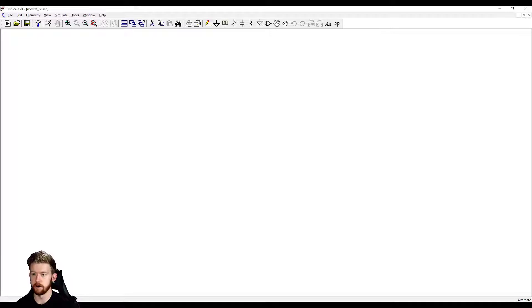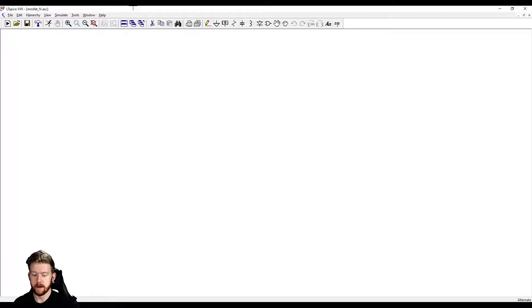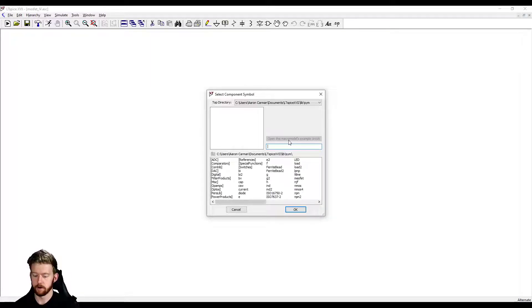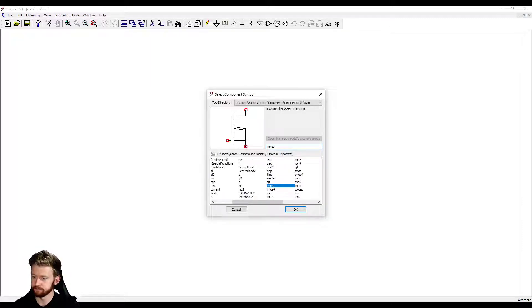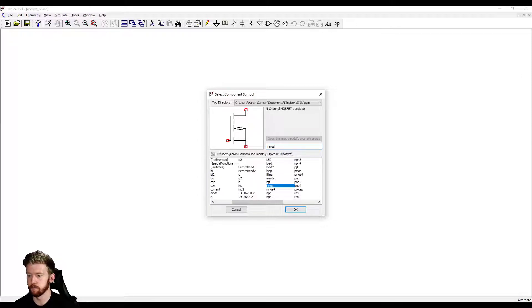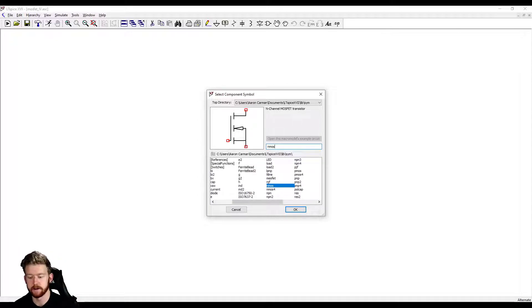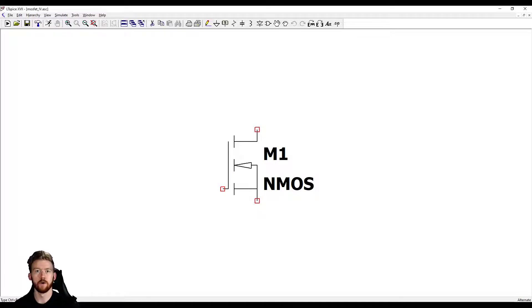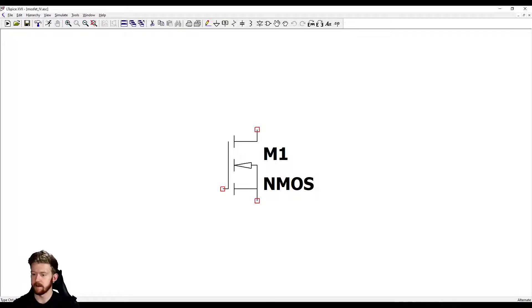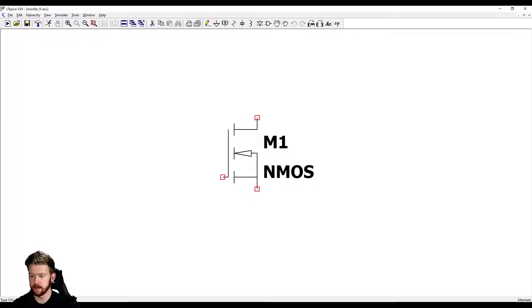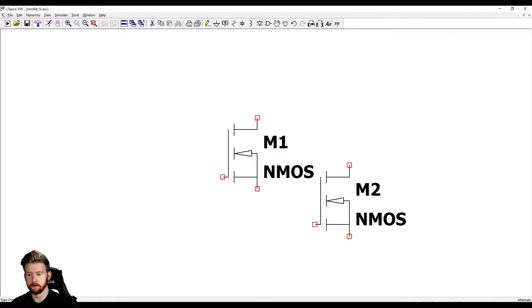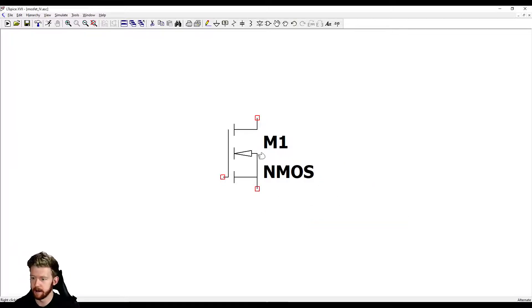I've got my LTSpice window opened up with a new schematic ready to go. The first thing we're going to do is hit F2 and type in NMOS. NMOS is going to bring us up an N-channel MOSFET transistor which is exactly what we want. We don't have to go into any subfolders, it's right there at the beginning. I'm just going to place that right in the middle of my schematic.